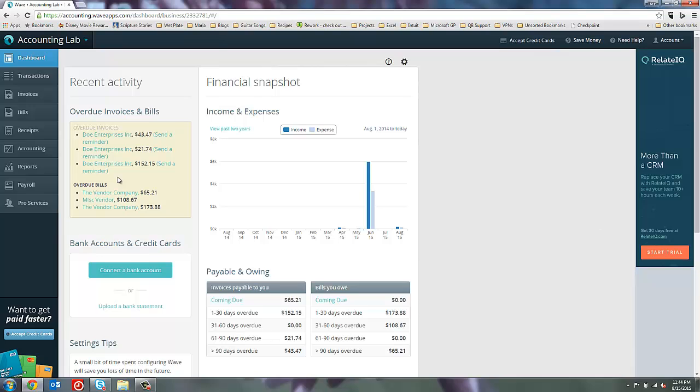But I feel like those two tools give me a lot of visibility into my invoices and bills, what's coming up due, what's already due. That helps me analyze my cash flow and plan for my cash flow.